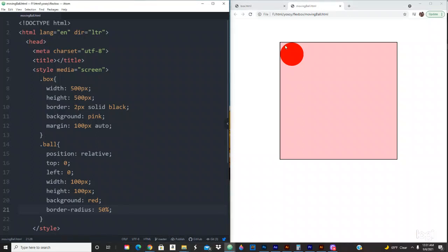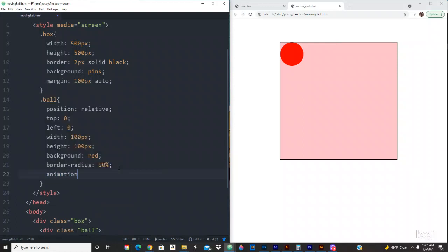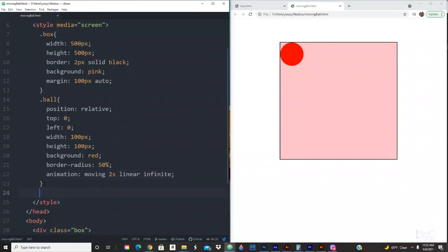Now we want to create an animation — we want to move the ball right, down, left, and back up. We accomplish that through CSS animation. We'll give it a name of 'moving', set it to 2 seconds, linear speed, and infinite — which means it's going to keep moving forever and never stop. If we save and refresh right now it won't do anything because we haven't given it any keyframe values yet.